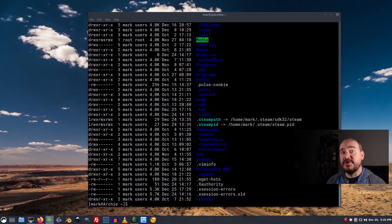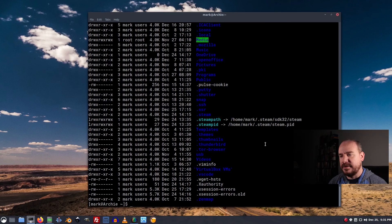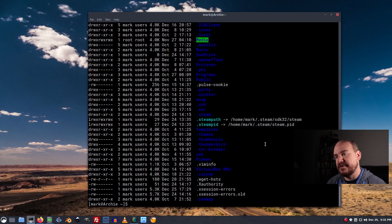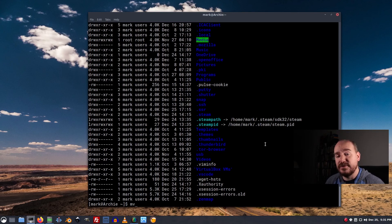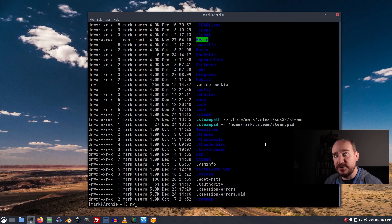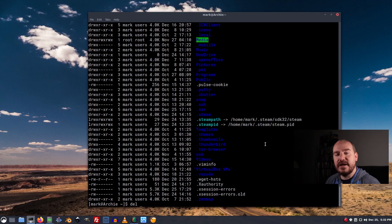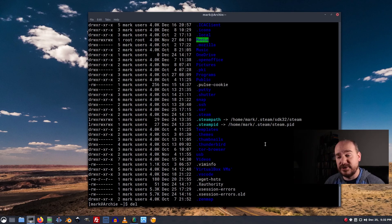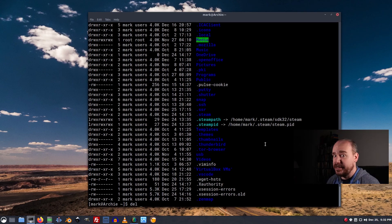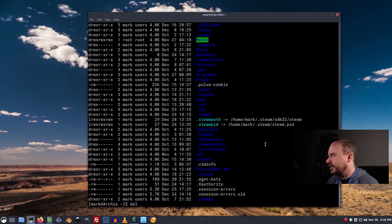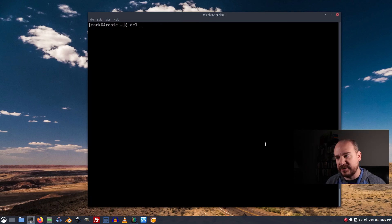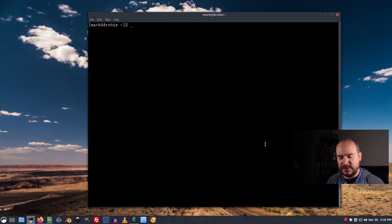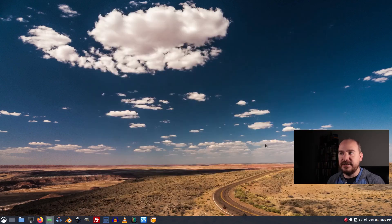So let's review real quick. mkdir, make a directory. Touch, create a file. mv, move a file or rename a file or both. rmdir removes a directory. rm -r removes a directory and everything in it. And control L clears the screen. Clear also clears the screen. The up arrow cycles through your commands. And control D will close your terminal.